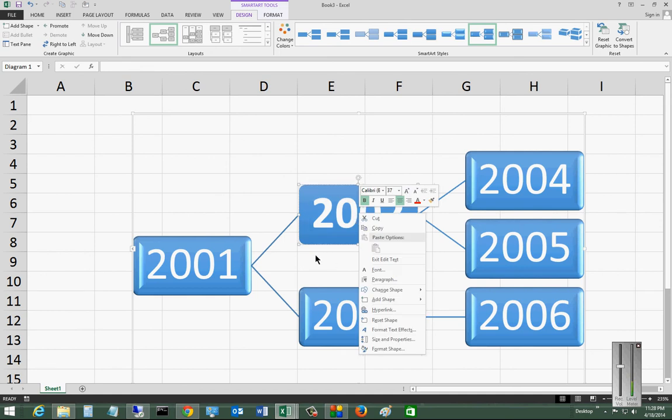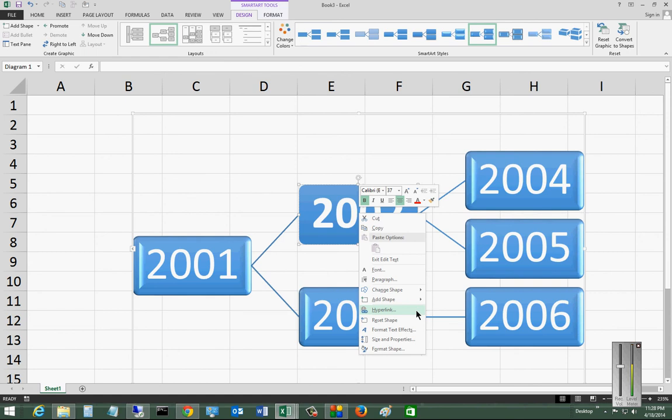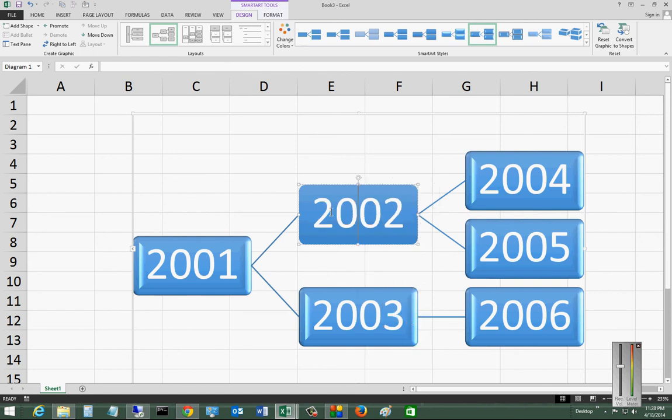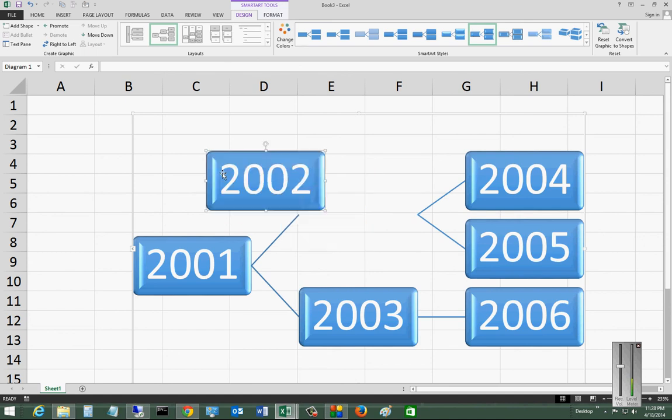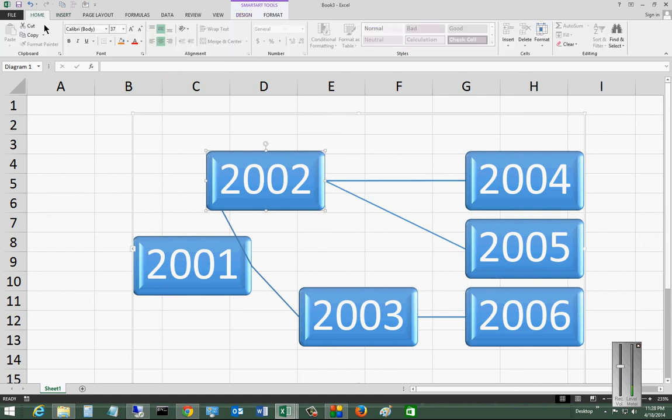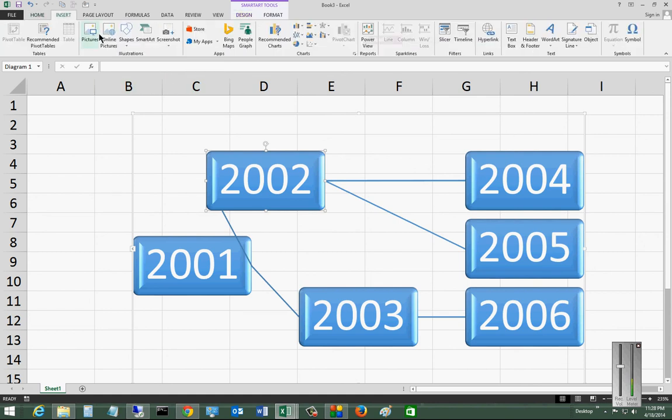And there's some other options as well that you can see in this list. You can also put in a hyperlink, for instance. Reset the shape back to the way it was. You can also move the shapes around. And then the links follow them. So that is, we'll go back there to insert. That is SmartArt in Microsoft Excel 2013.